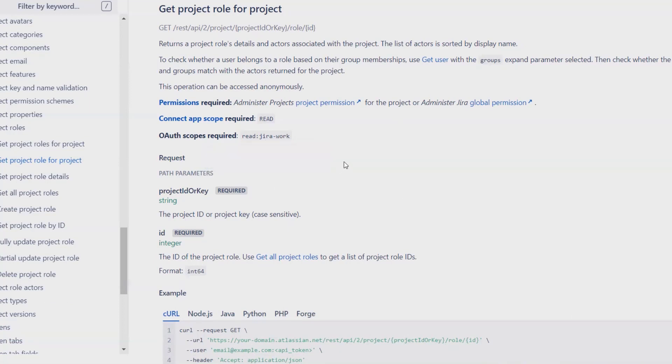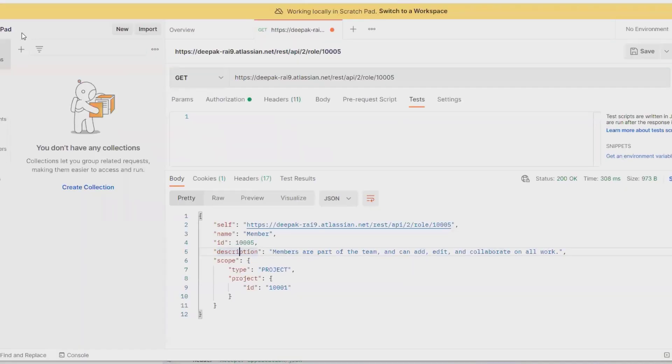For performing this activity, we need to have administrator login credentials, and we need any Postman API.